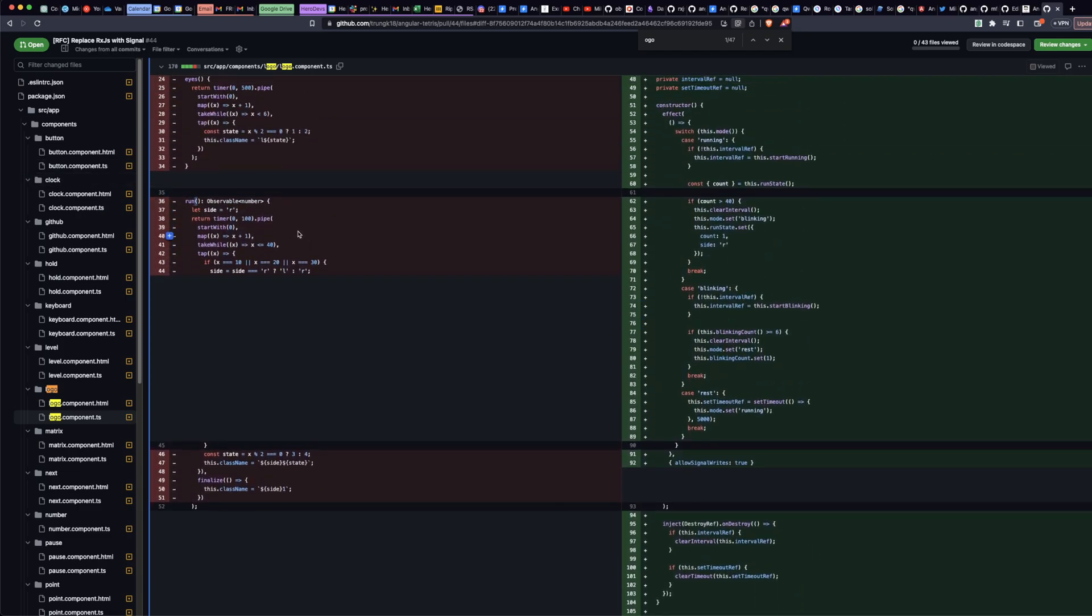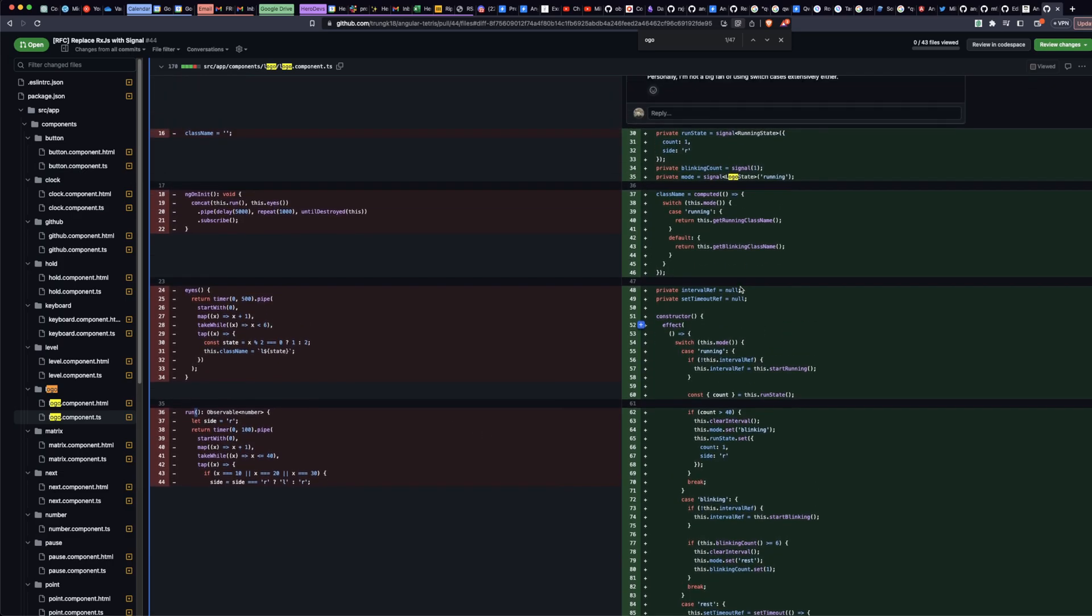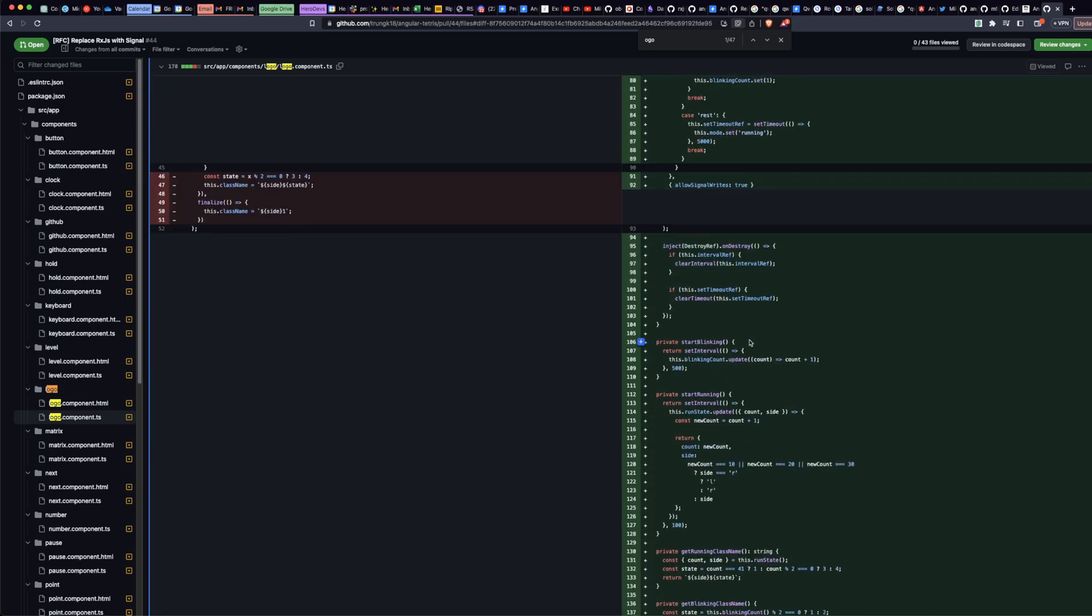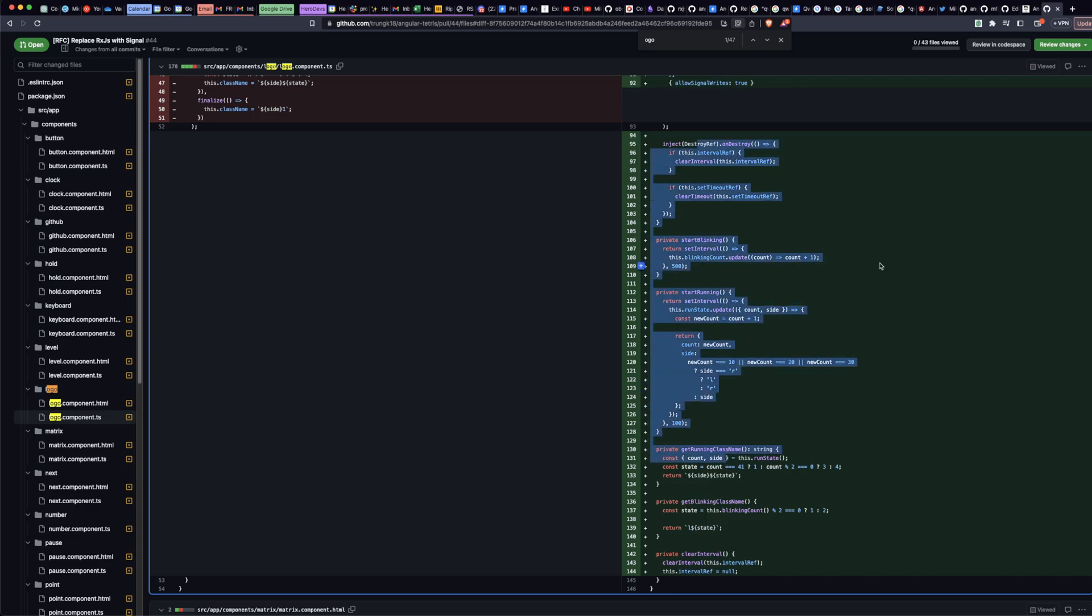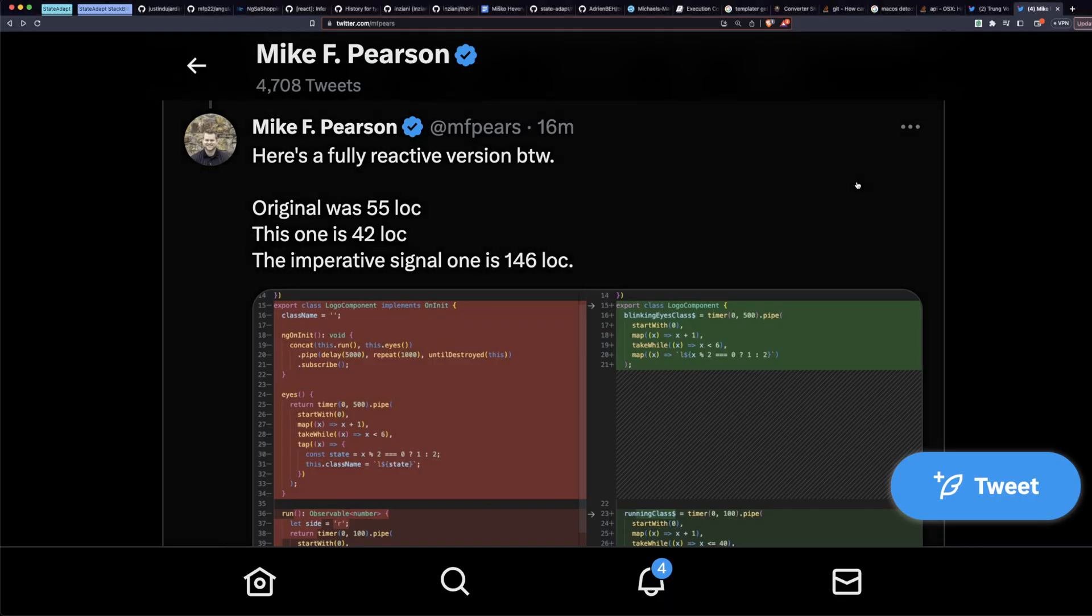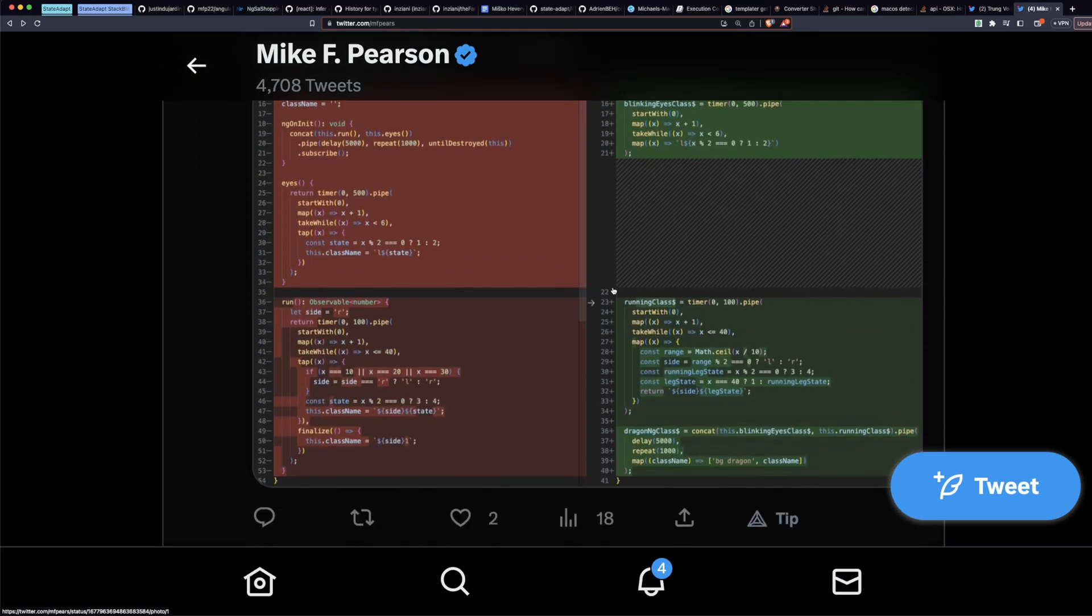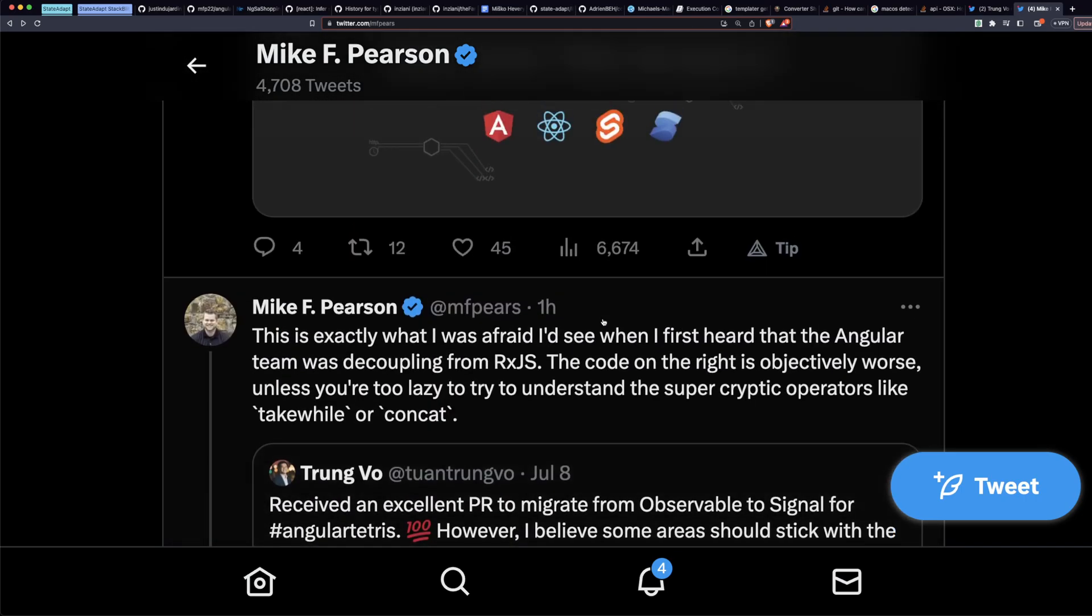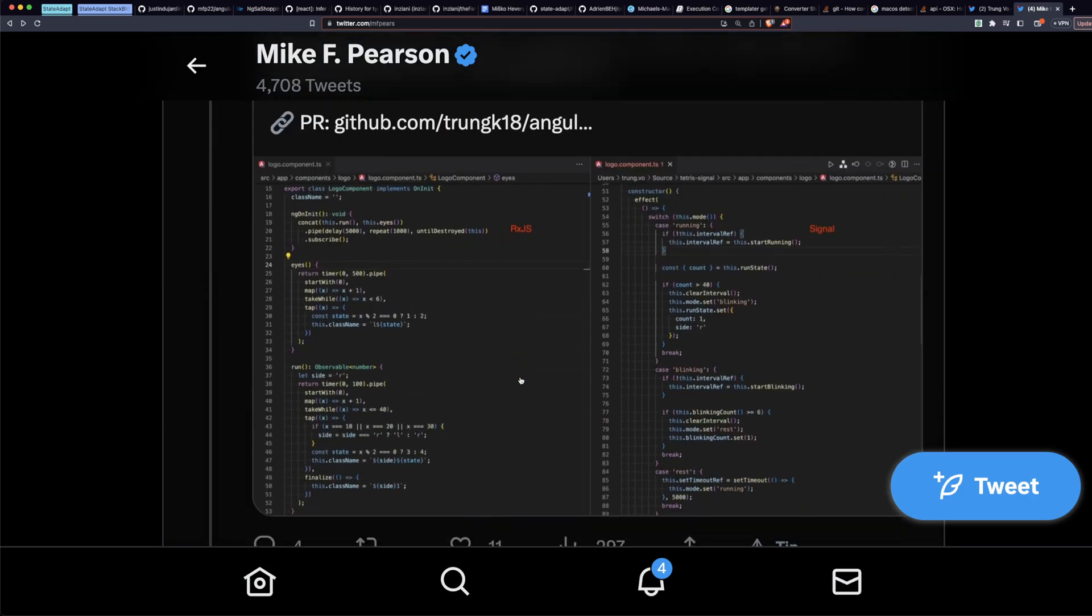Also, if you're using this, the reason the Angular team makes you specify allow signal writes is because it should be an exception. It shouldn't be the norm. So don't write your code like that by default. This is what I was afraid of, we're going to see more and more of this.